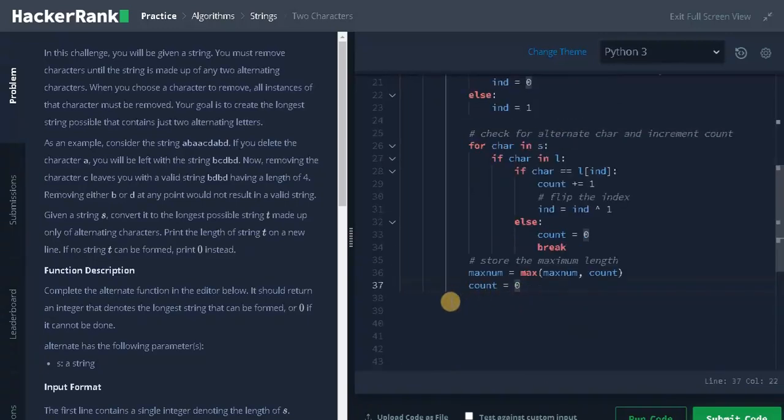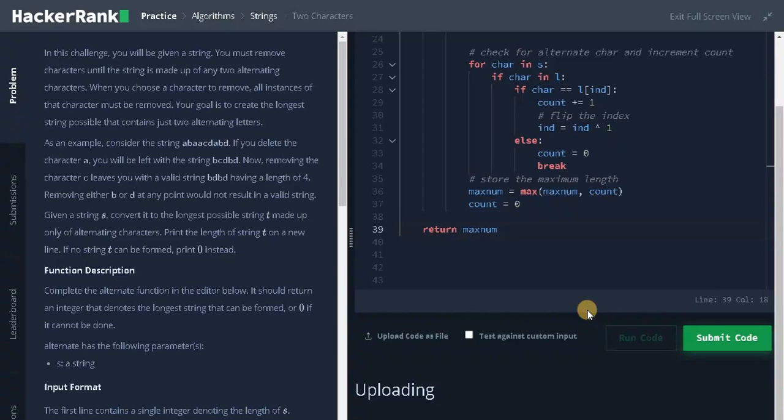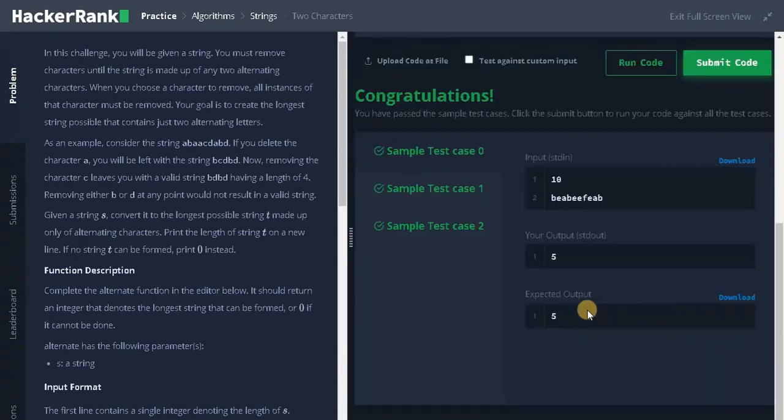Now we will return the maxNum. Return maxNum. Let's run the code. It passed the sample test case. Let's submit it.